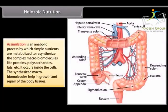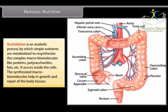Assimilation is an anabolic process by which simple nutrients are metabolized to resynthesize complex macro biomolecules like proteins, polysaccharides, fats, etc. It occurs inside the cells. The synthesized macro biomolecules help in growth and repair of body tissues.